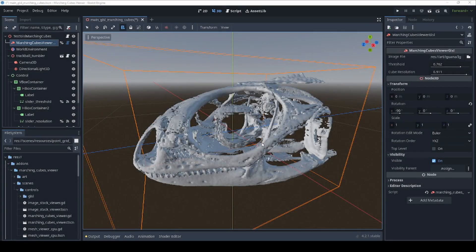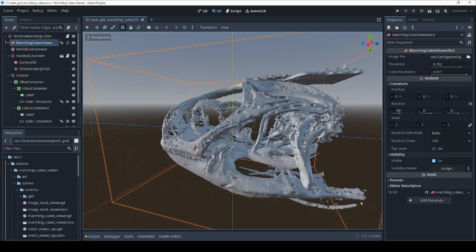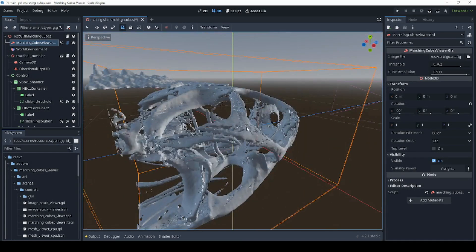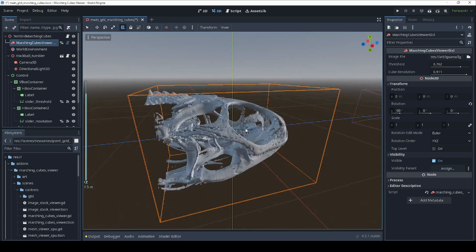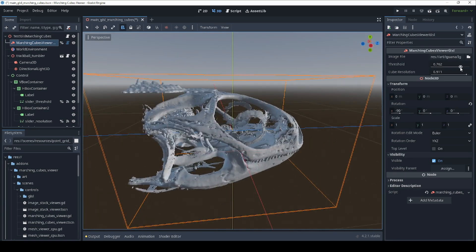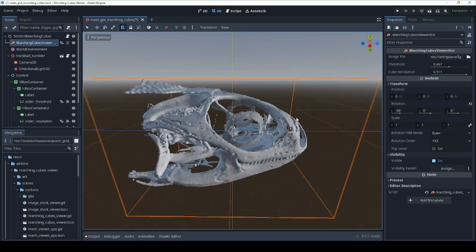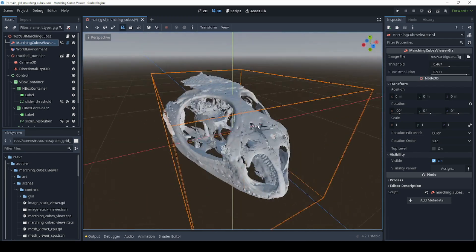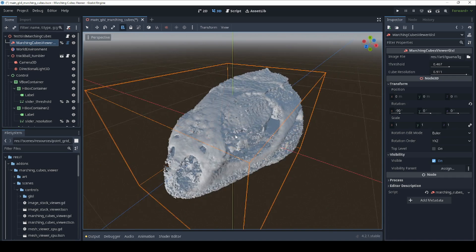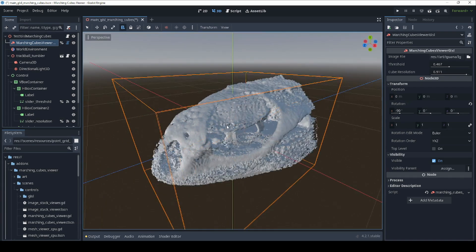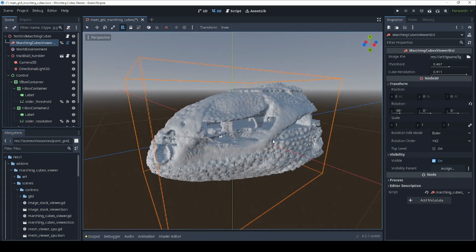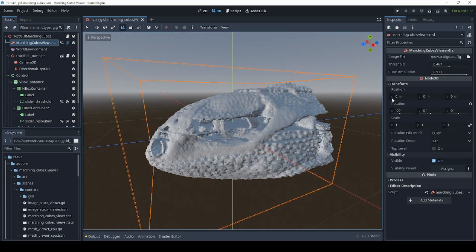And that's the Marching Cubes viewer. I hope you find this useful. This was quite an intense project, a lot more difficult than I thought it was going to be, especially getting into the GLSL code. But in the end I think it turned out pretty neat, and I hope you find it enjoyable. Until next time, thanks for watching.